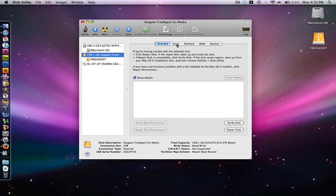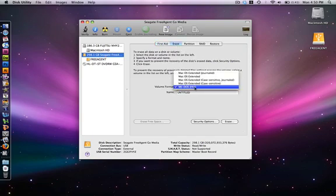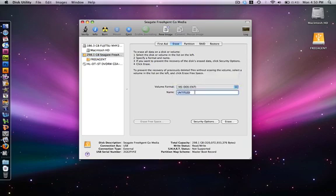Then you want to click on the Erase tab. Make sure the volume format is MS-DOS-FAT. Then you can title it whatever you want. I just called mine Free Agent.